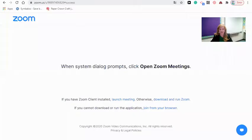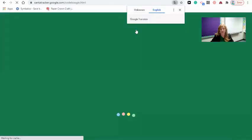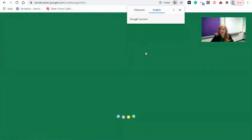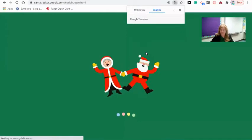I want to show you where my winter-themed activities are and where you could maybe find some Christmas stuff. Let me join you with screen share here and I'll take you to my Mrs. Ashley's technology page. You might have to do some digging. By the time December rolls around, you'll be seeing something like this elf. This elf allows you to do programming — coding with Santa, coding with an elf.